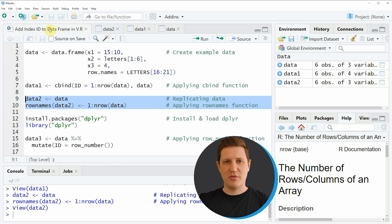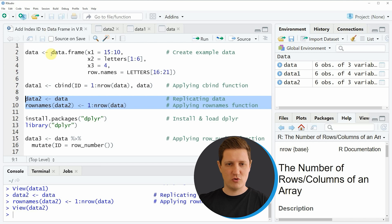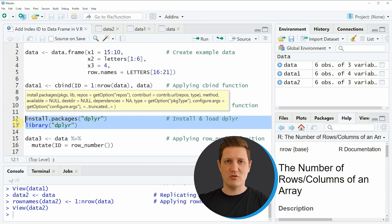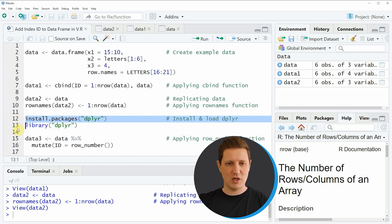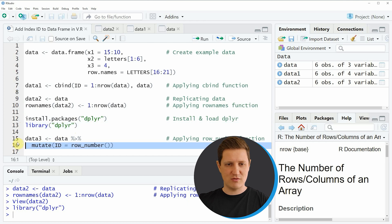In the first two examples we used the basic installation of the R programming language. However, I want to show another example based on the dplyr package, because dplyr is a very popular package for the manipulation of data frames. To use its functions we first need to install and load the dplyr package as shown in lines 12 and 13. I have installed the package already, so I'm just going to load it with line 13.